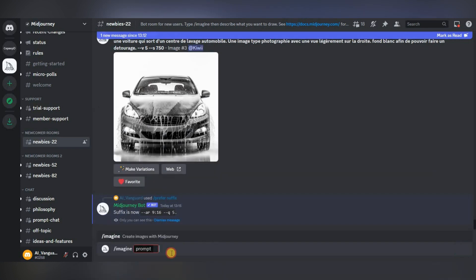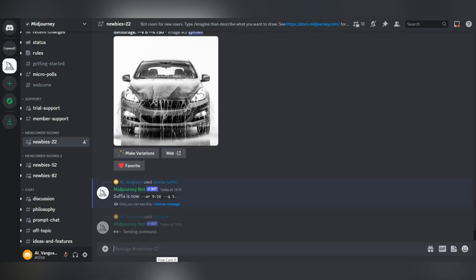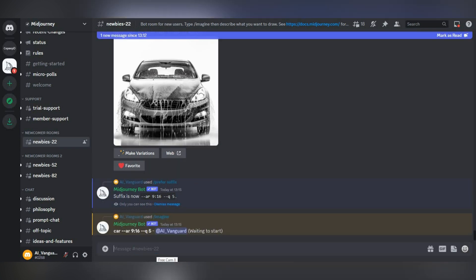Let's generate a simple query. As we can see, our suffix has been successfully added to our request.